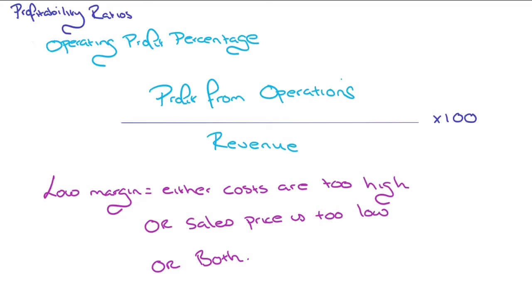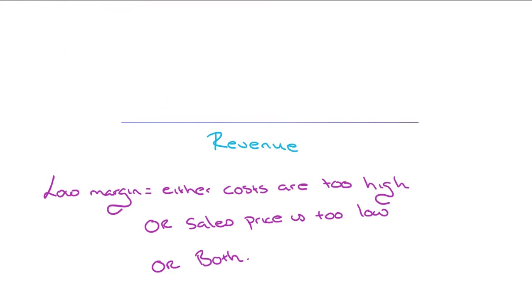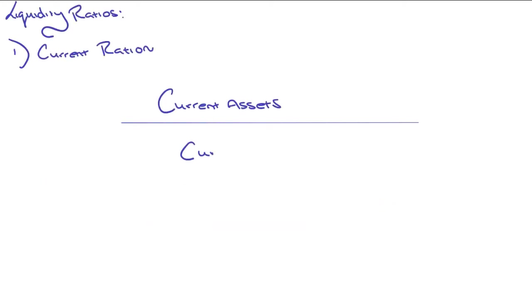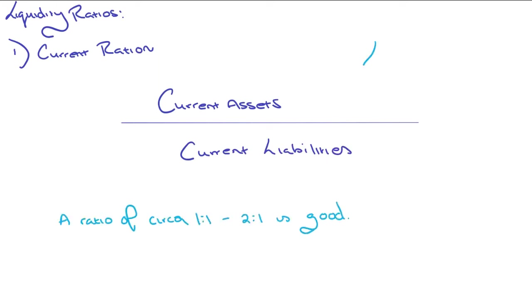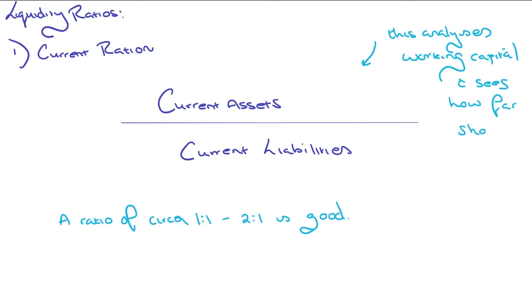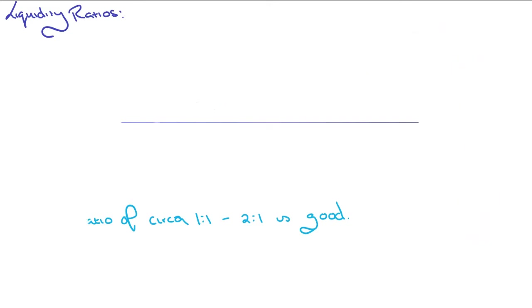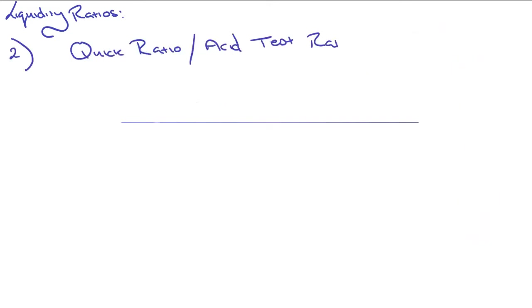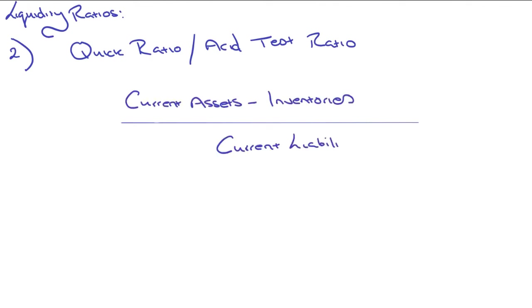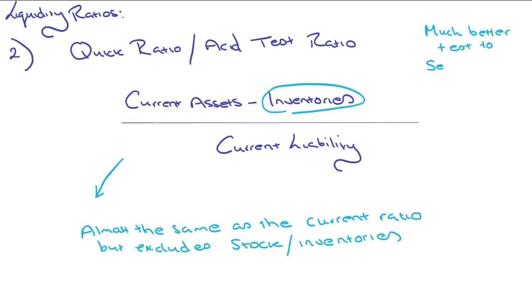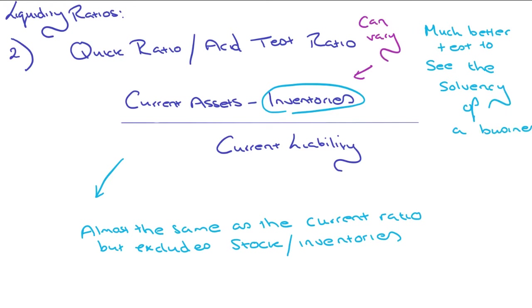The next ratio is the current ratio, and that is just current assets over current liabilities. This analyzes working capital and sees how far short-term liabilities are covered by assets. Let's move to the next one, the quick ratio or the acid test ratio. This is just current assets less inventories over current liabilities. That's very similar to that current ratio, just we're taking inventories off. This is sometimes a much better test to see the solvency of a business.